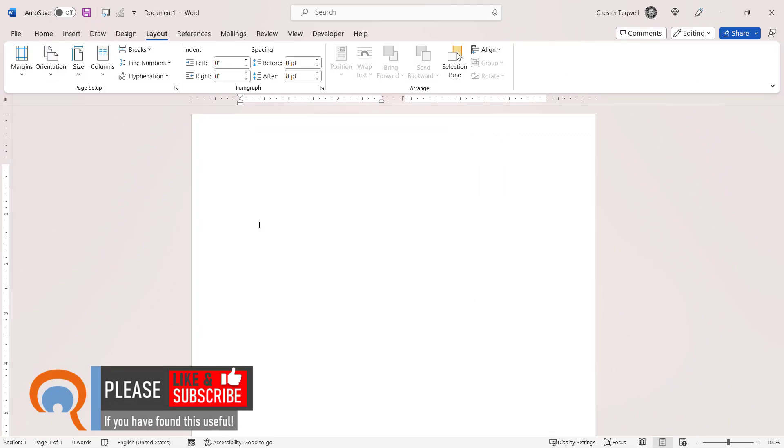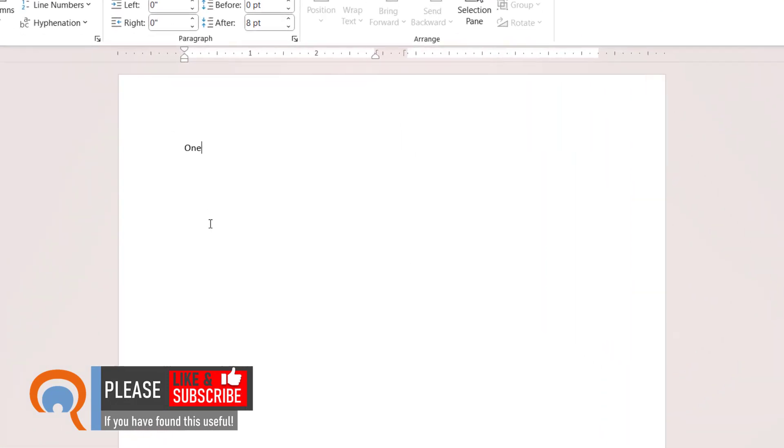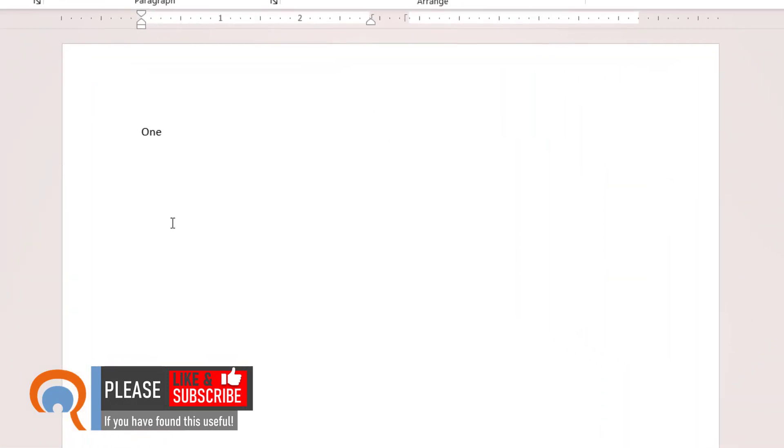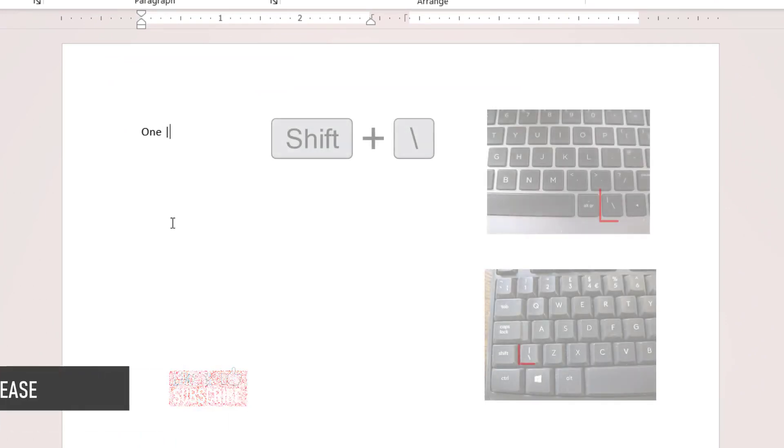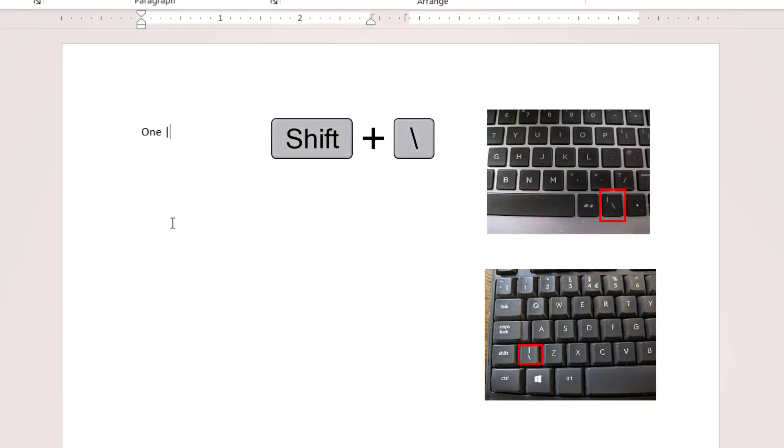Now the other thing you might want is a line between words, and you can do that with Shift and backslash on your keyboard.